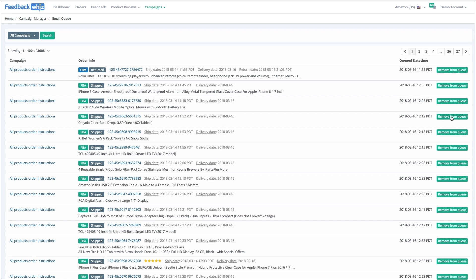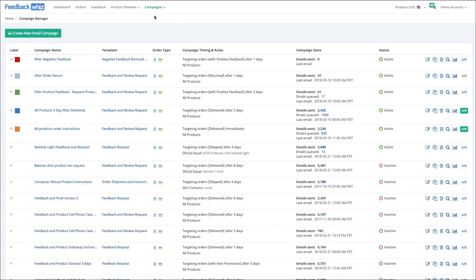You can manually remove individual emails from the queue, but you want to do most of your queue control from the campaign manager. Anytime you deactivate a campaign or tweak the targeting settings, it will replace and update the email queue.